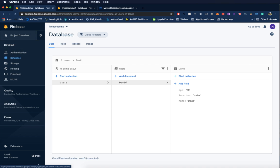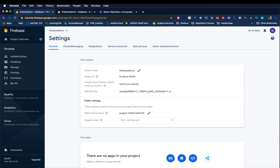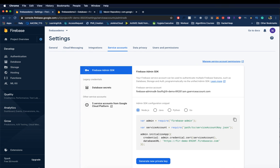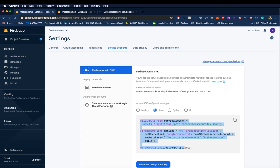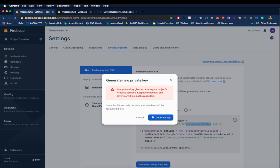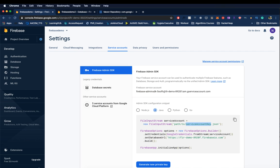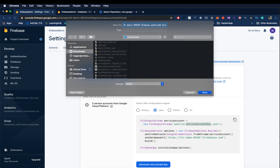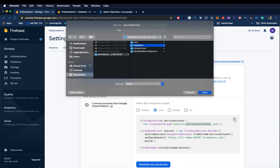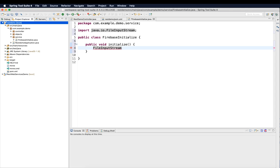Let's go back to the Firebase console. Go to Settings, then 'Project Settings', and you can see the 'Service Accounts' tab. It shows you the code you need to connect to the database. You can copy and paste it, but you'll notice it requires a path to a service account key JSON file. So generate a private key here. Make sure you are not saving that key in a public repository for production. For local use it should be fine. I'll rename it to 'serviceAccount' and save it to my project.